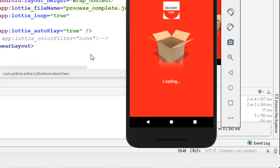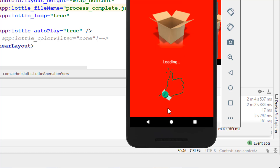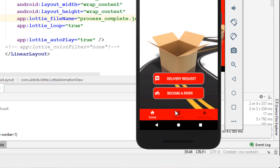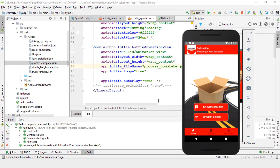There we go — the process_complete.json animation is now showing. Give it a thumbs up, share, and subscribe. If you have questions, post in the discussion area. One last thing: you can also add a color filter — I've commented it out here — which changes the color of the animation. Thanks for watching, and I'll see you next time.